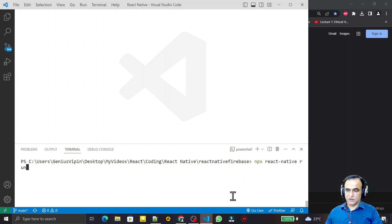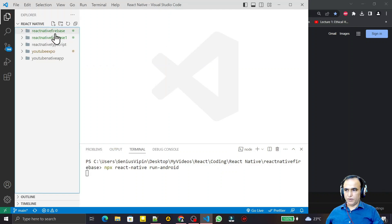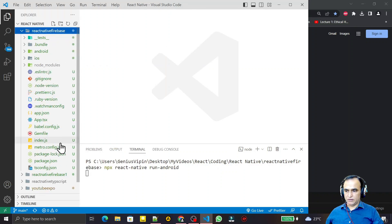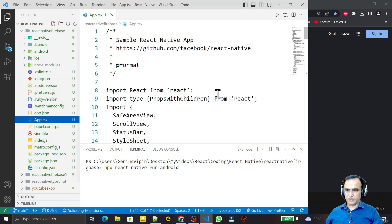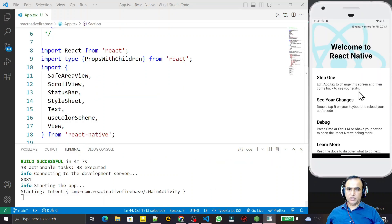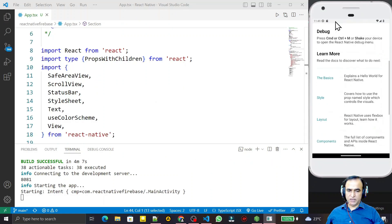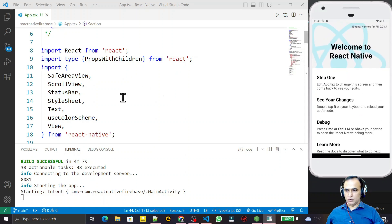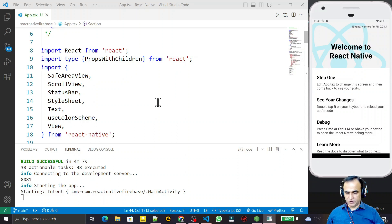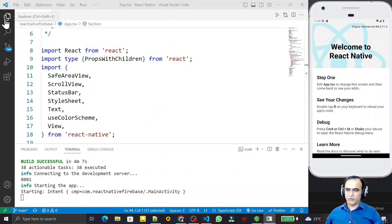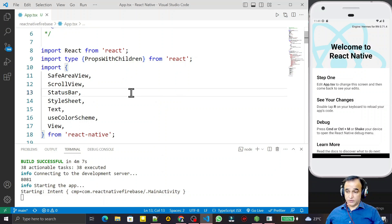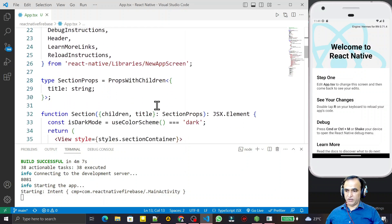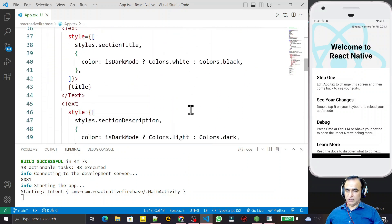We open the app.tsx file. Now you can see that this is the first time we are executing this application in React Native. Right now we do not have any configuration regarding Firebase in this application — we have to make the setup, we have to install the library.